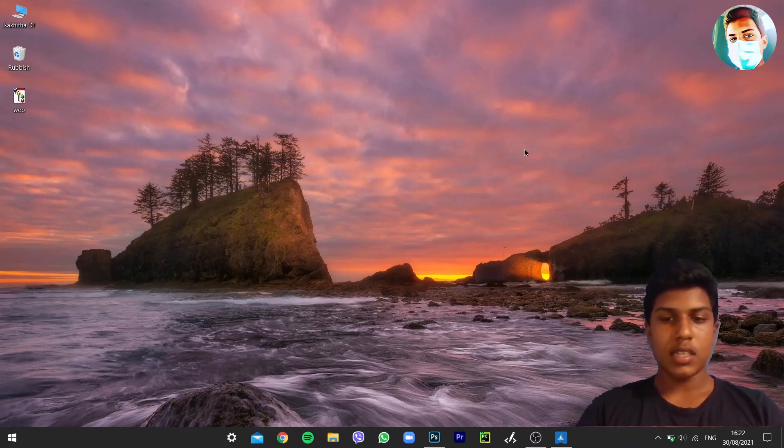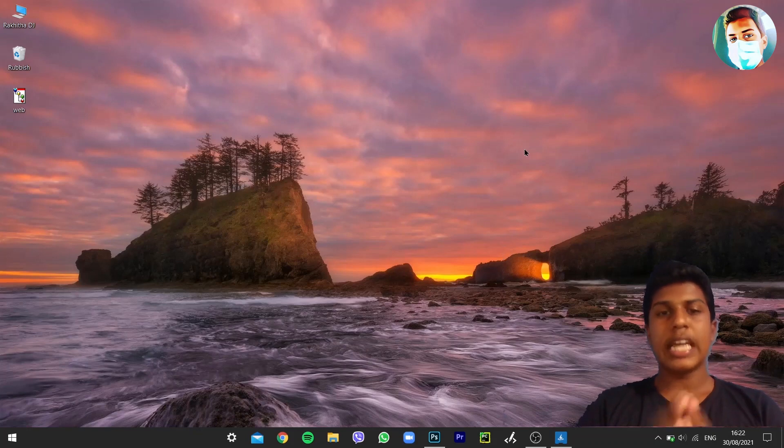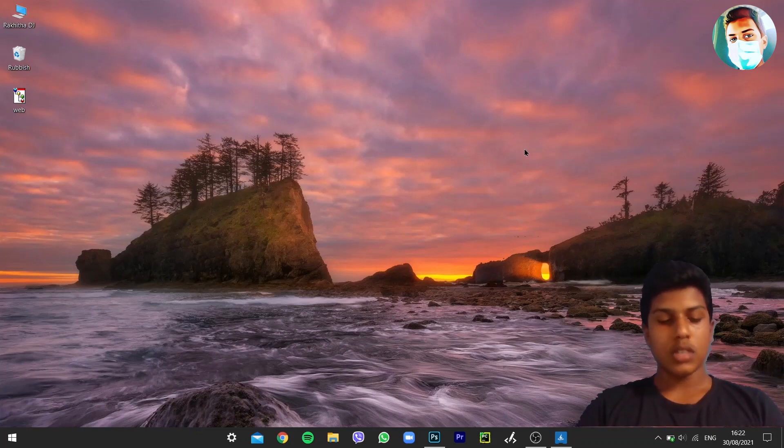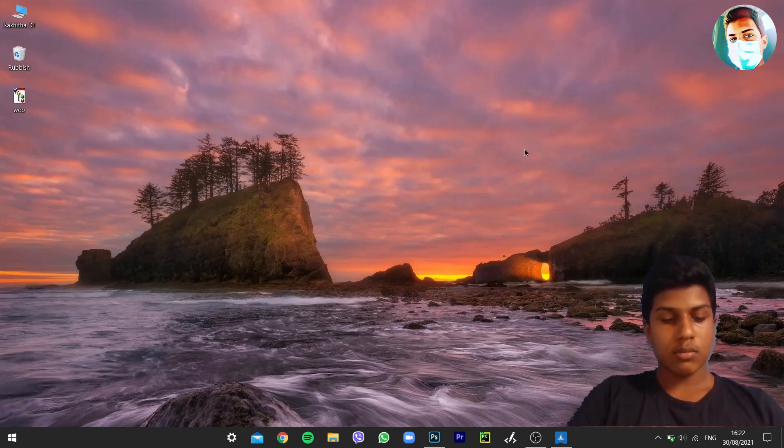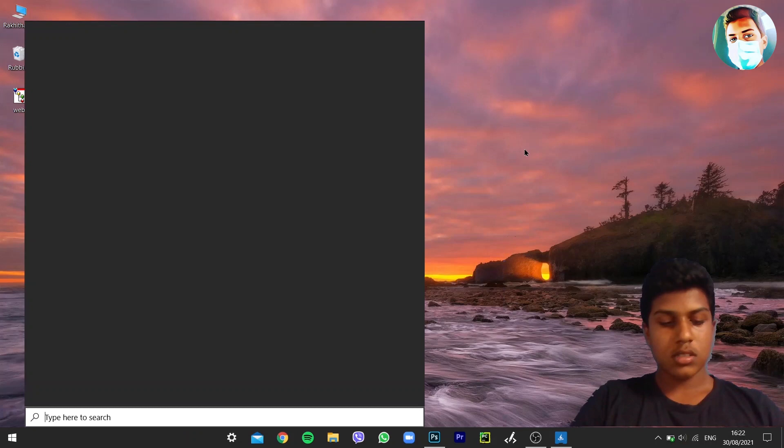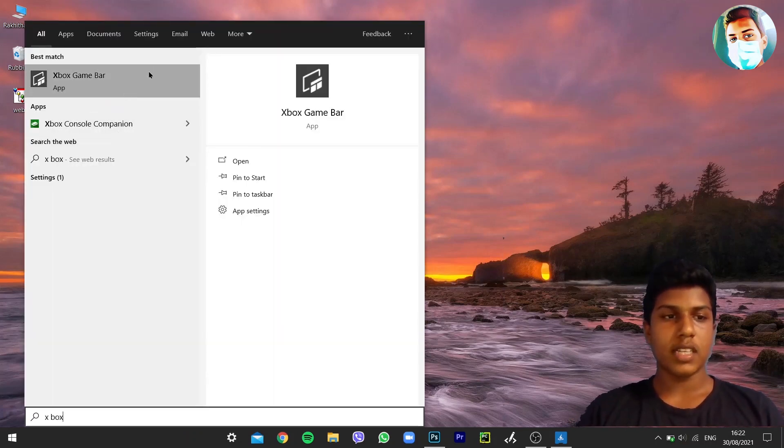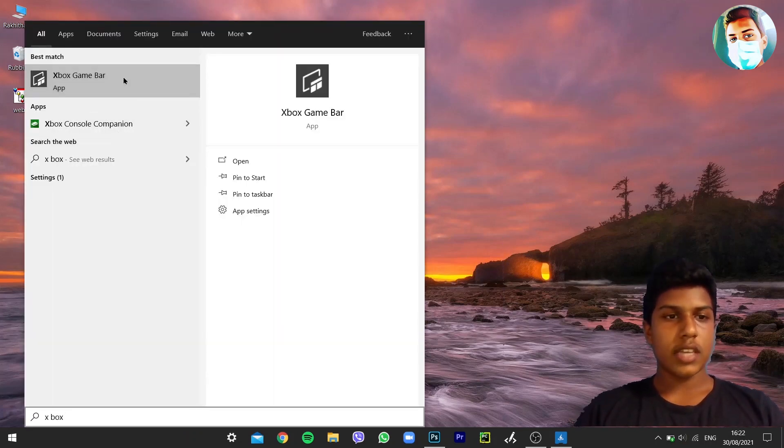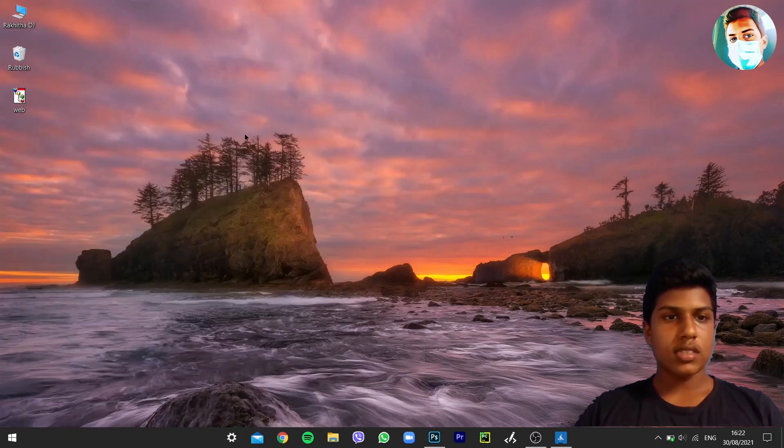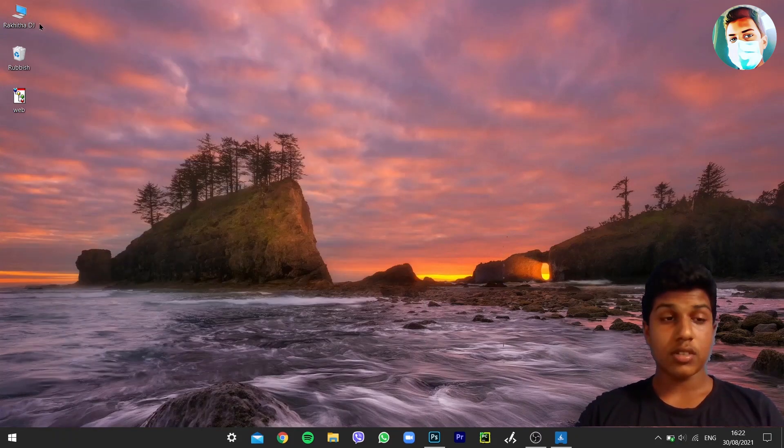It's connected to the Xbox as we know, so let's search Xbox Game Bar. Not the console companion, the Game Bar. You can see here this screenshot icon and screen recording icon.